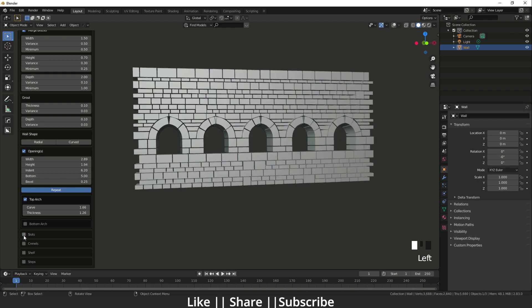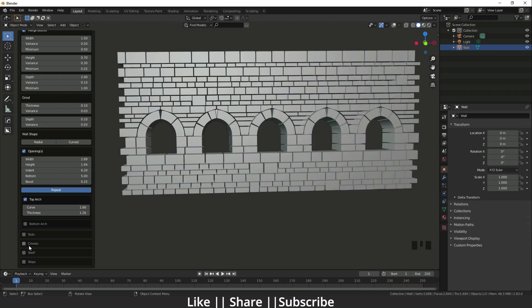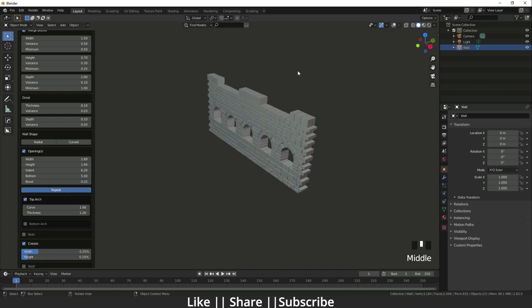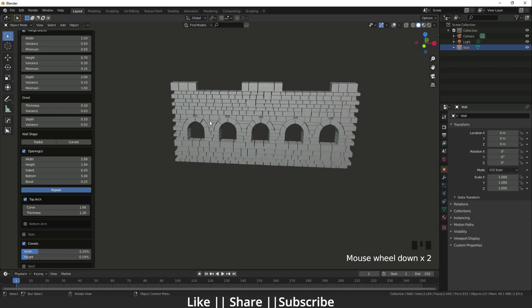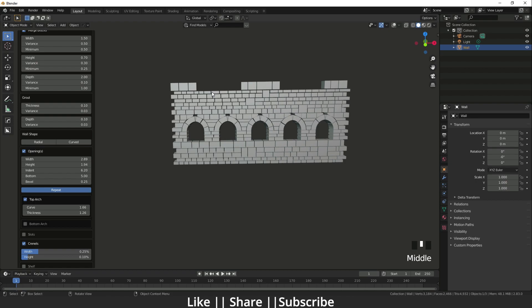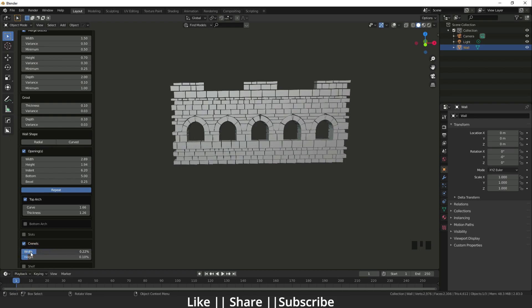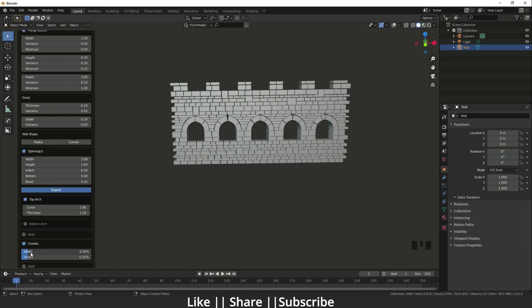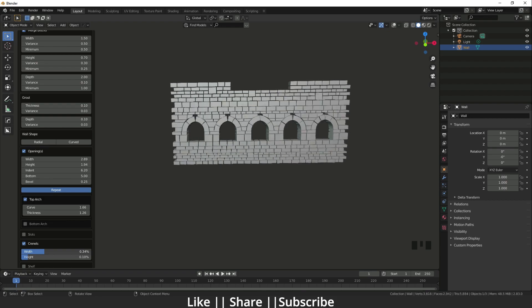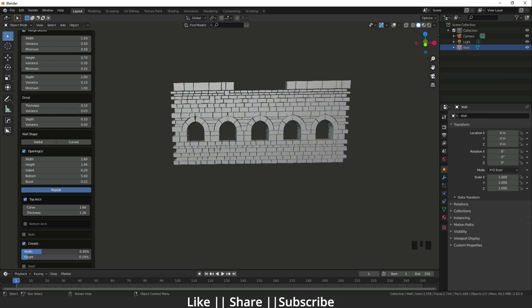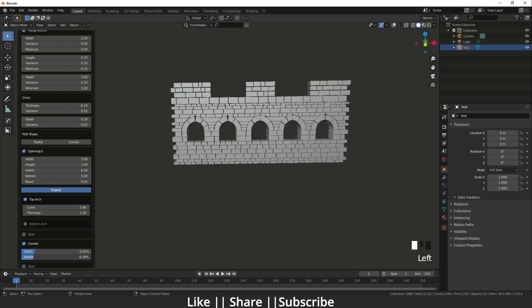Now let's disable slots and look at the next option — 'Merlons' (the battlements on top of a fort). When you click on it you get that extra brick effect along the top of the wall. You can increase or decrease the width of these bricks — decreasing width gives more bricks, increasing width gives fewer bricks. You can also increase the height of these bricks.